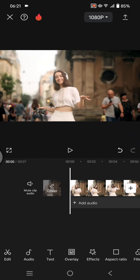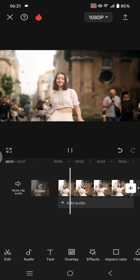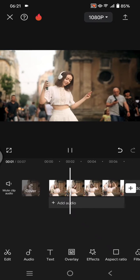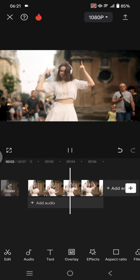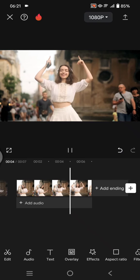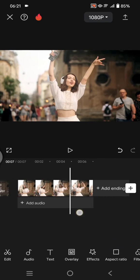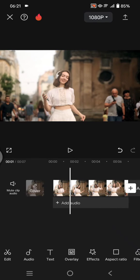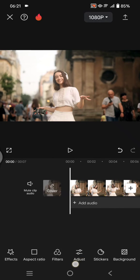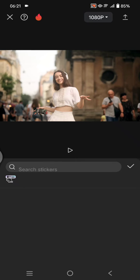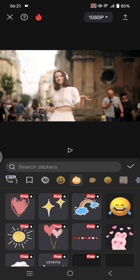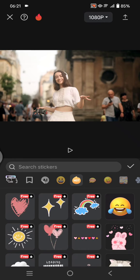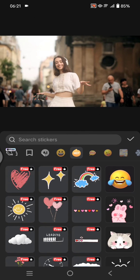So here I've already added a video that I want to edit. First, let's add the sticker, so go to the stickers menu at the bottom. In here, for example, I'm going to add this sticker right here.